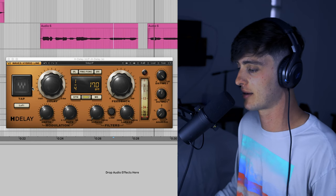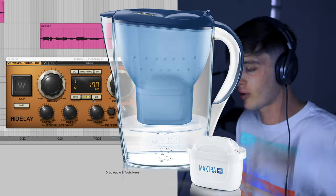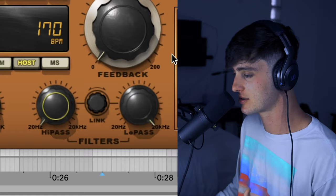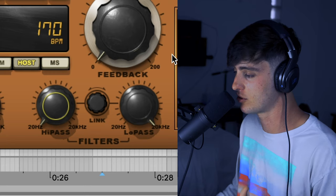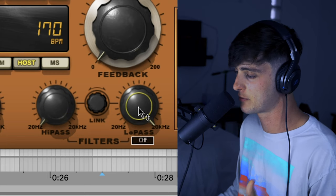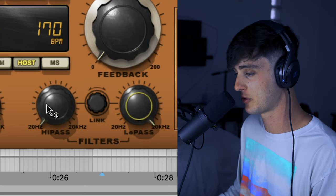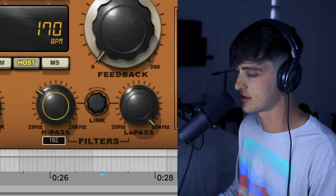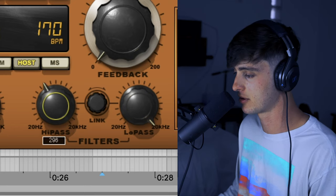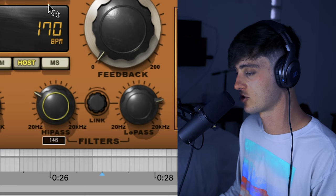Now after you set your feedback and delay knobs, you want to head over to that filter section. This is going to allow you to EQ your delay and take out the highs or the lows. If you want to reduce the high-end frequencies then you would adjust the low-pass filter. If you want to take out the lows then you would adjust the high-pass filter. If you use them both together you can get some really dope mid-range delays.